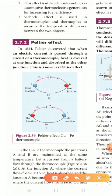When heat transfers from one body to another body, one body increases in heat and the other body becomes cold. This is the Peltier effect. When an electric current is passed through a circuit of a thermocouple, heat is developed at one junction and absorbed at the other junction.